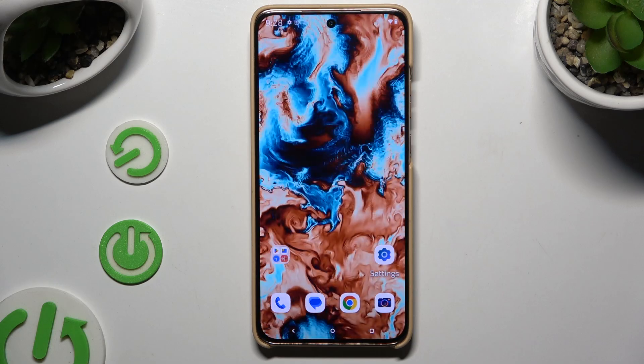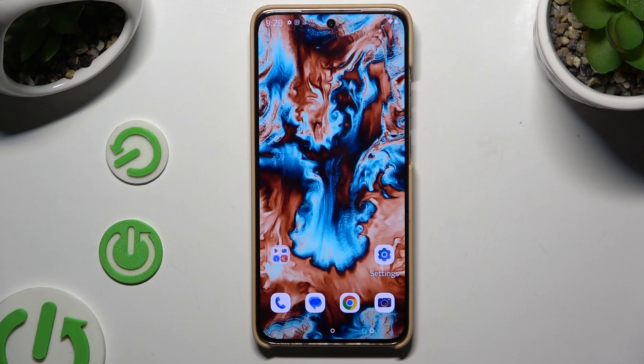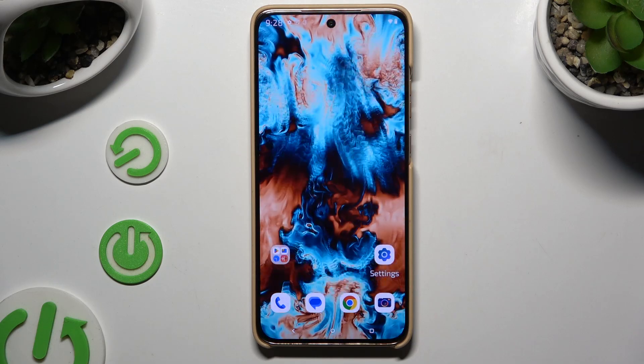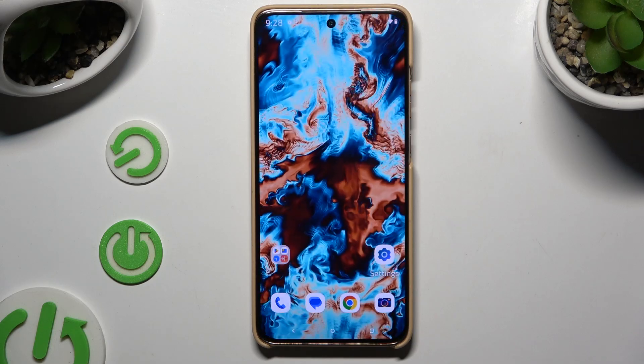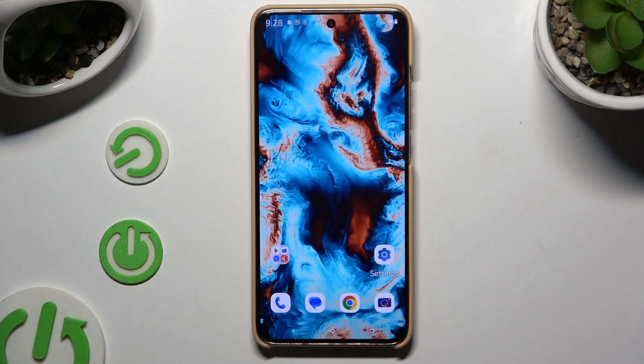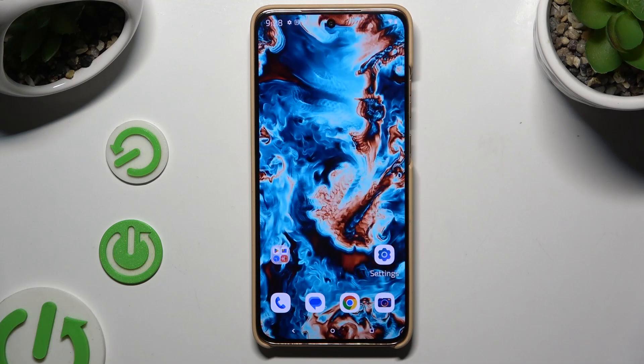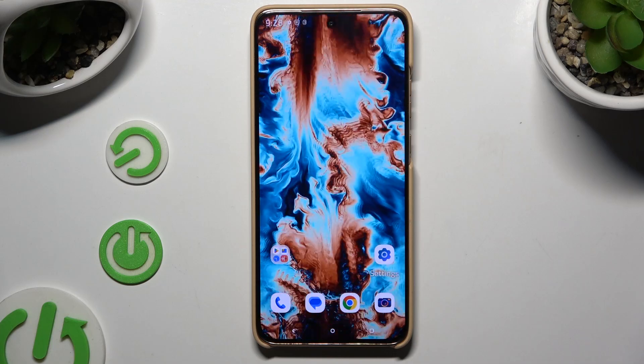In front of me is Motorola Edge 50 Neo, and today I would like to show you how you can operate the voice recorder.